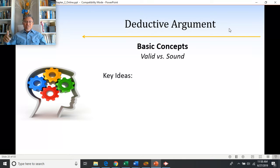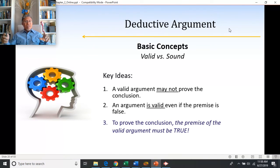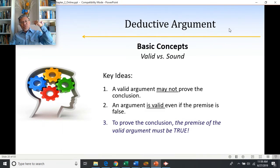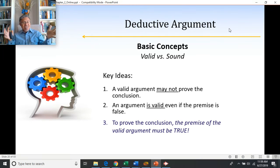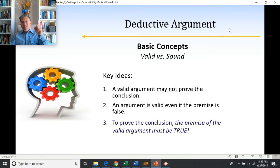Some key ideas: a valid argument may not prove the conclusion even though it tries to, because the premises might not be true. An argument is valid even if the premises are false. To prove the conclusion — to know for sure it's true — the premises of the valid argument must be true. In the Justin Timberlake murder example: if all the premises are true, then it is necessarily true that JT was the murderer and you have a sound argument.